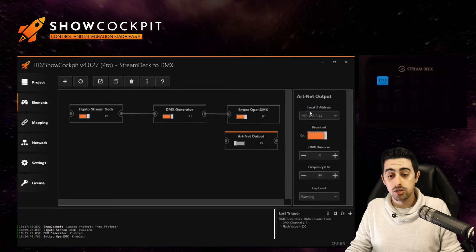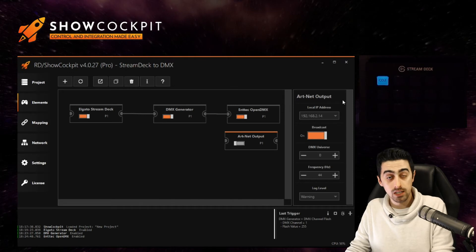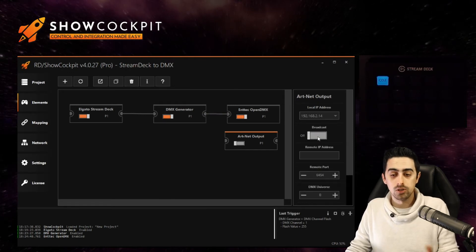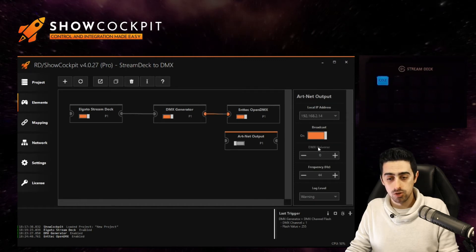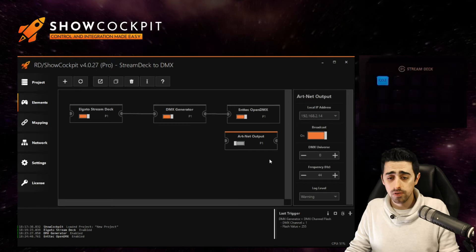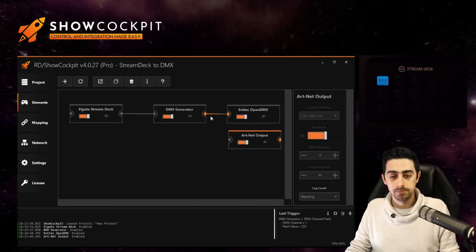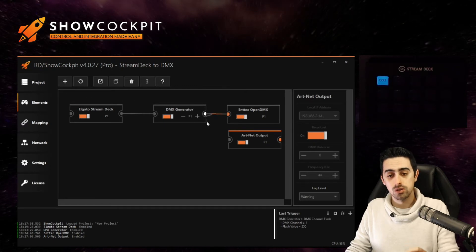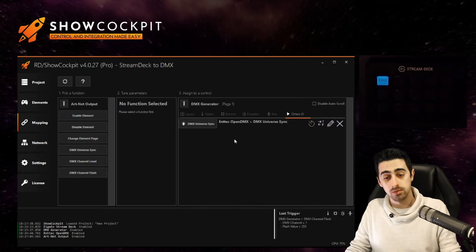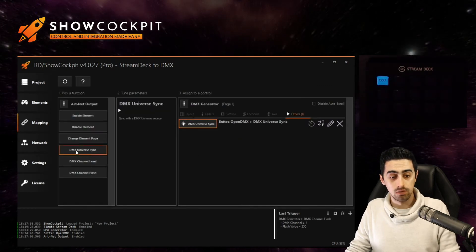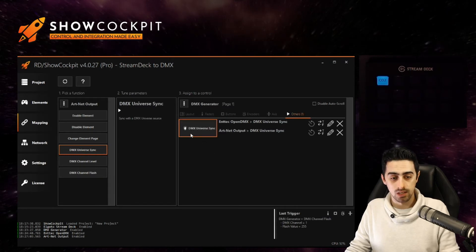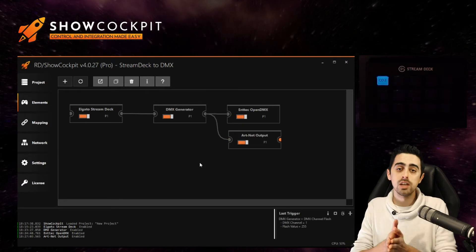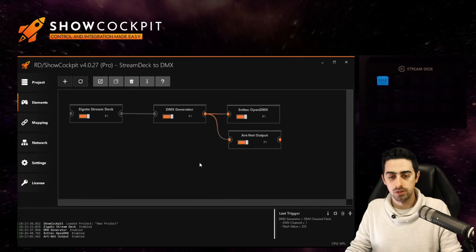Check your settings on the right so select your IP address for the network you are interested in using. Select if you want broadcast or unicast. The DMX universe you are interested in. Let's use the first one for now and enable your element. Now you just have to link the generator to this new element. Click here, click the universe sync function and click on the DMX universe sync control here of the generator.